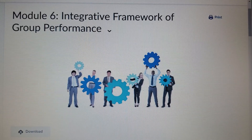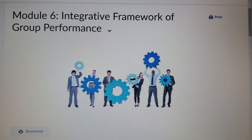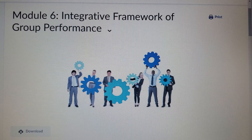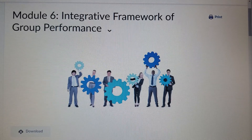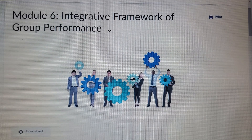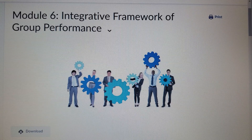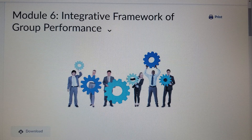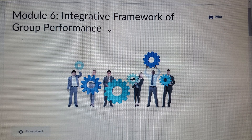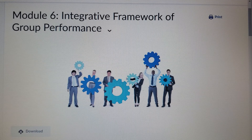Good evening, this is Patricia Barnett and welcome to week six, Social Psychology of Groups, and module six, Integrative Framework of Group Performance. I will use the next few minutes to explain the idea of groups as a multi-level system, describe a theoretical framework of performance, and conclude with what co-action and audience effects mean and how they relate to group performance, providing an example for each.